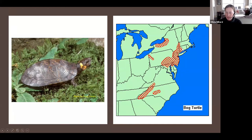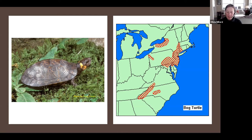Connecticut had a better occurrence of bog turtles, but that didn't matter. It wasn't on me to work with Connecticut on protecting the best occurrence. There were active deterrents to working across the border in Connecticut or Pennsylvania where there were also good bog turtles.